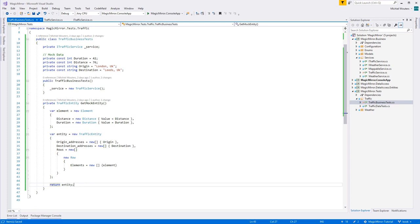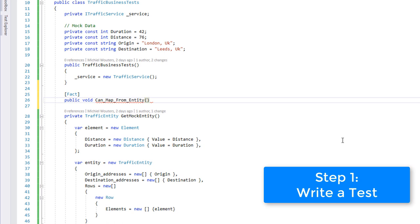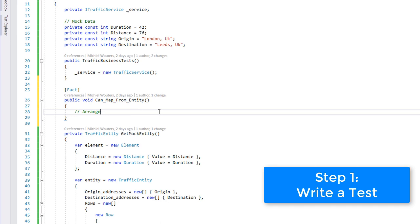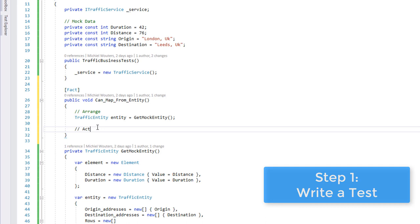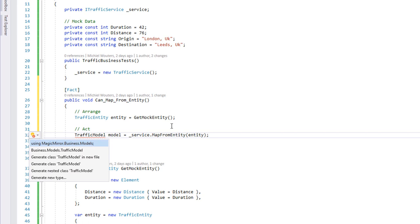Now we can start fully walking through the TDD steps. Step 1, write a test. Add a new fact method and call it canMapFromEntity. Just like we did for our weather information, first retrieve a new entity using the getMockEntity method, and then pass it through the service.MapFromEntity method, and perform an assertEqual on each property. Easy enough.